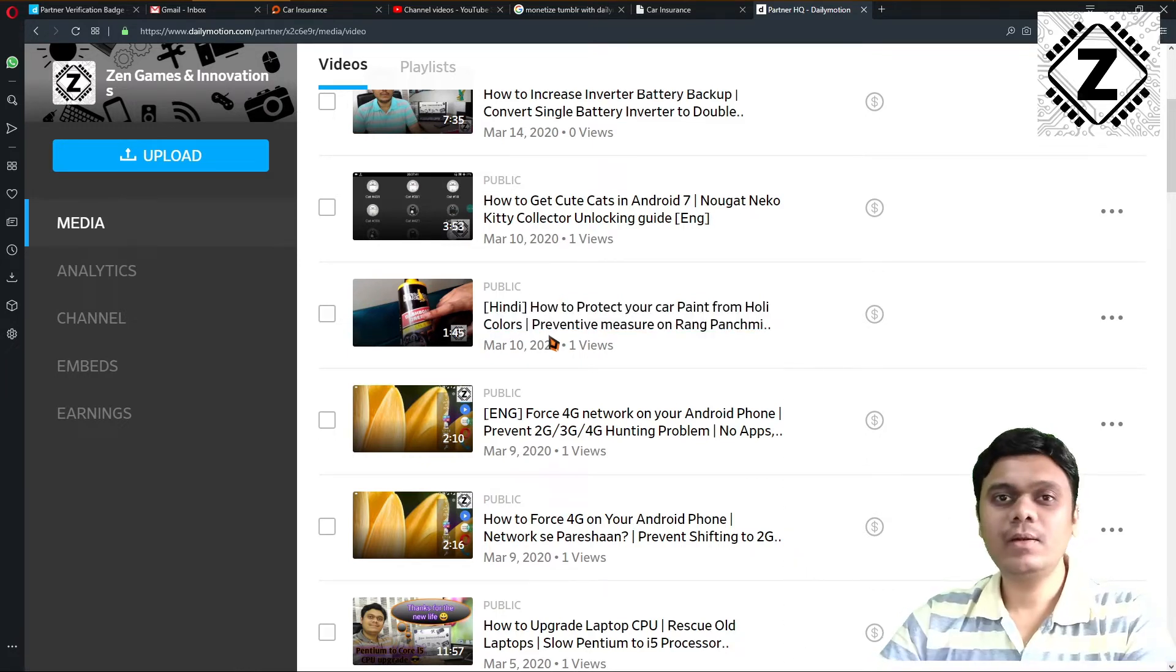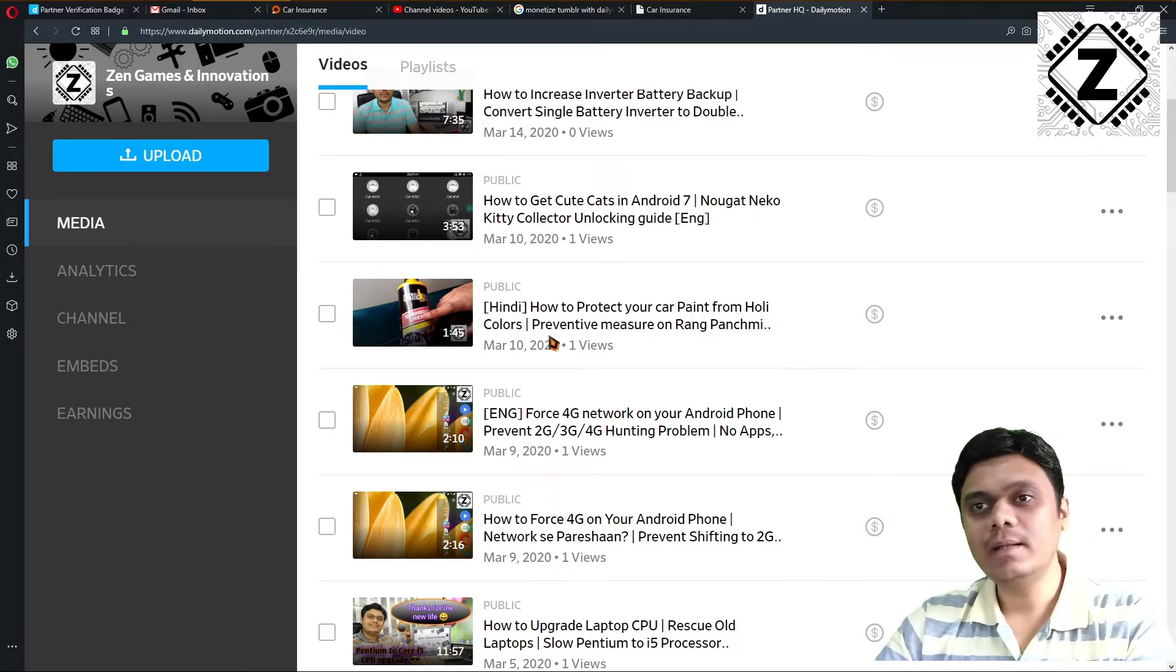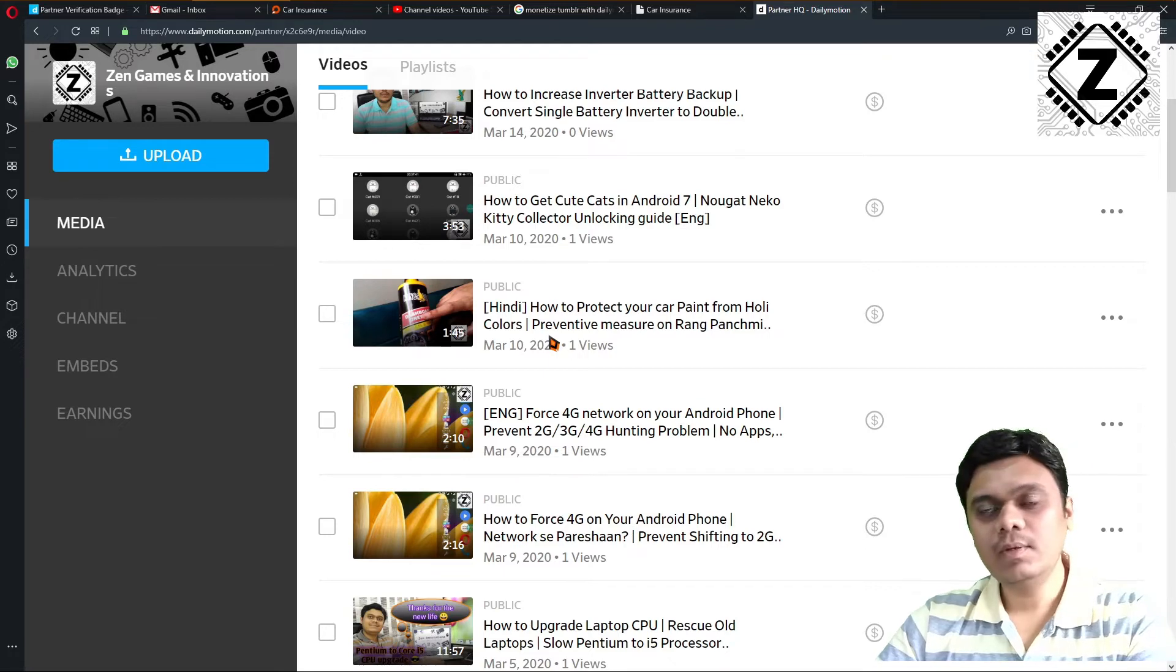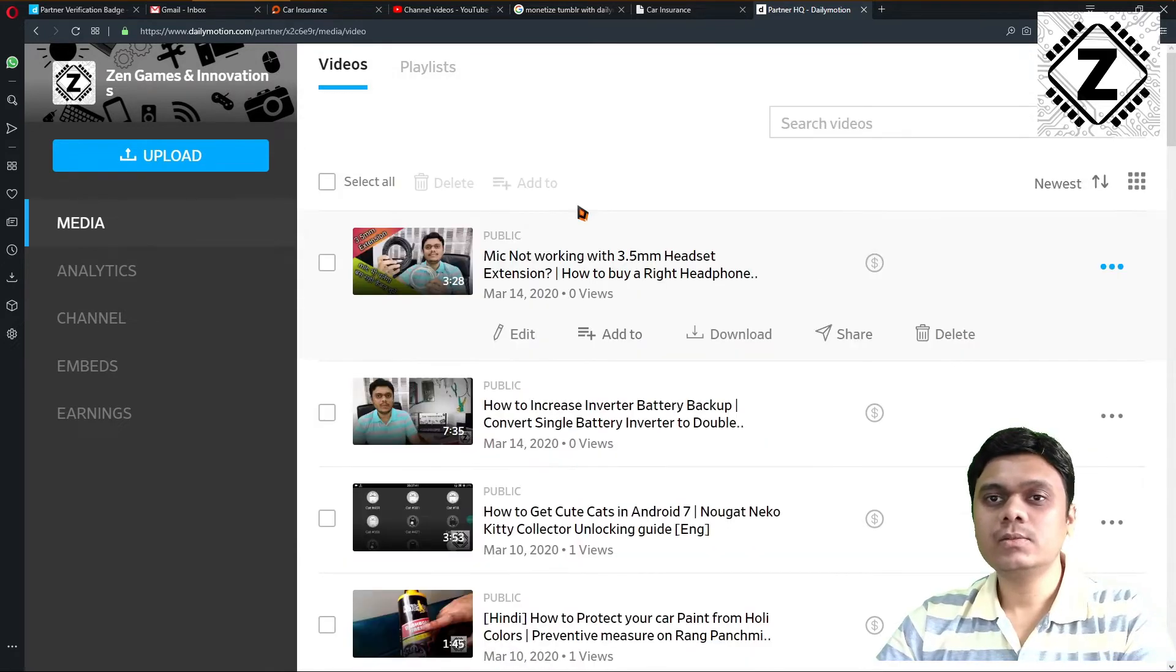In this video, we're going to learn how to add a thumbnail to Dailymotion, even if Dailymotion does not support custom thumbnails.